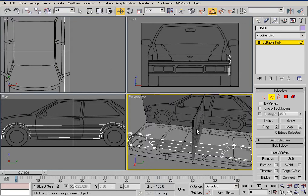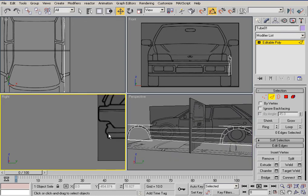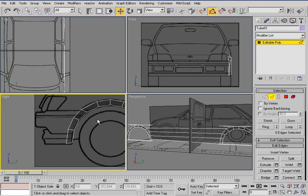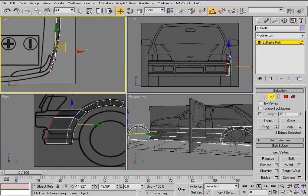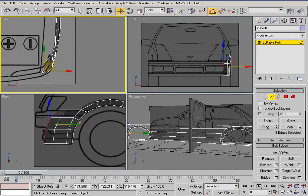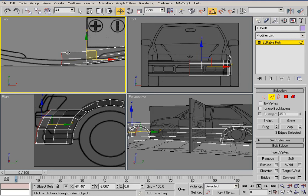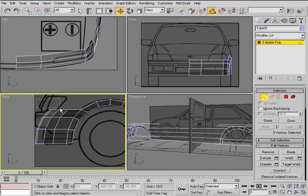Now let's begin getting the basic shape for the front bumper — just move that back a little bit. Go to the top view, hold shift and drag to extend them. Yeah, that's good. It doesn't look good now but we're gonna fix that. Just grab these vertices and drag them out a little bit.